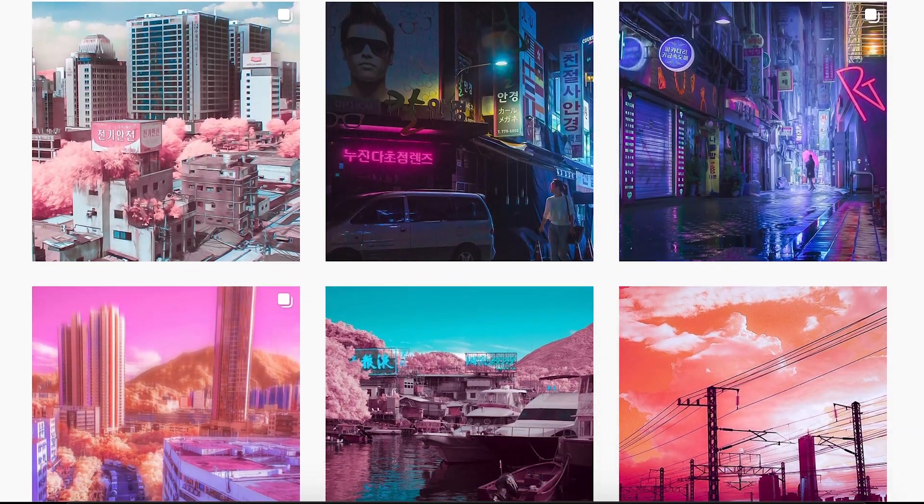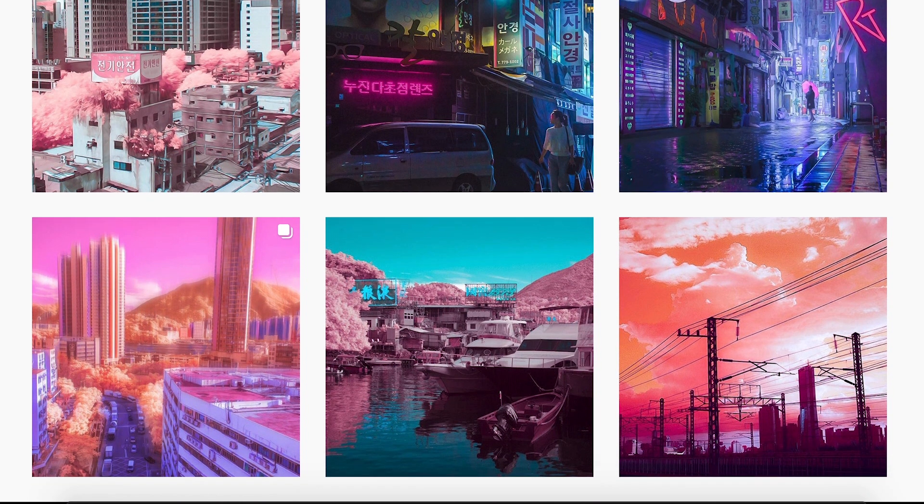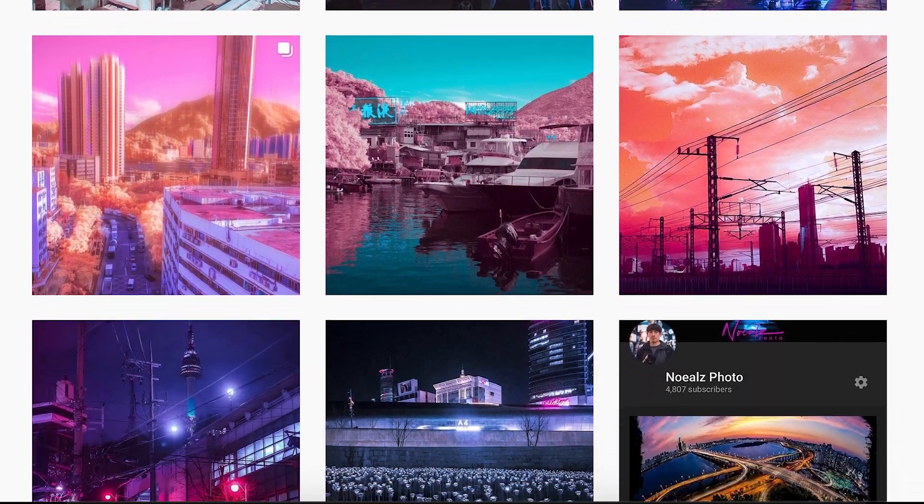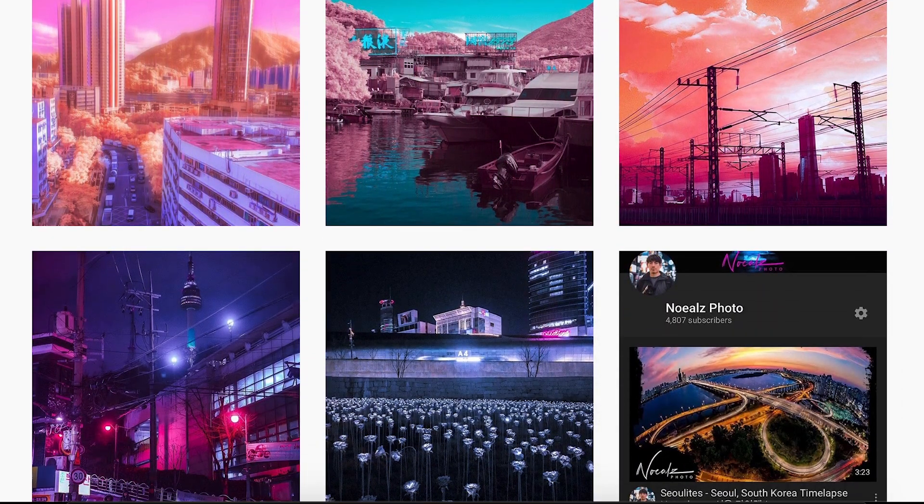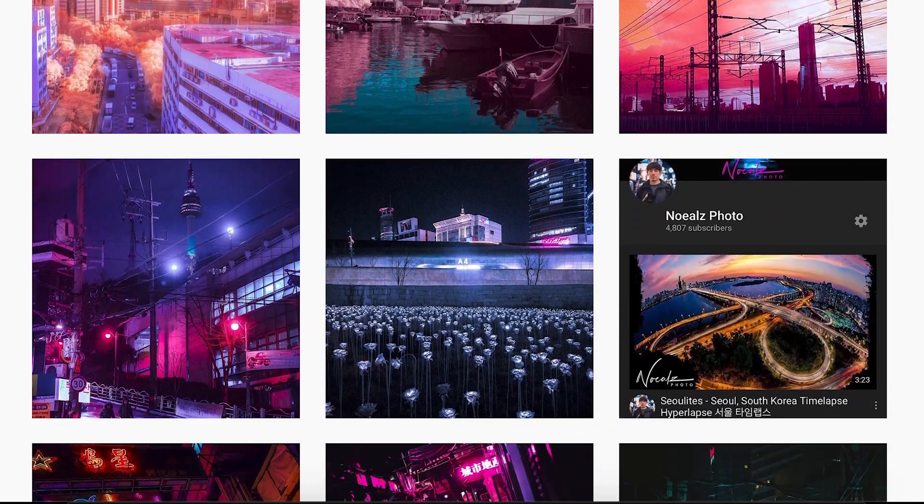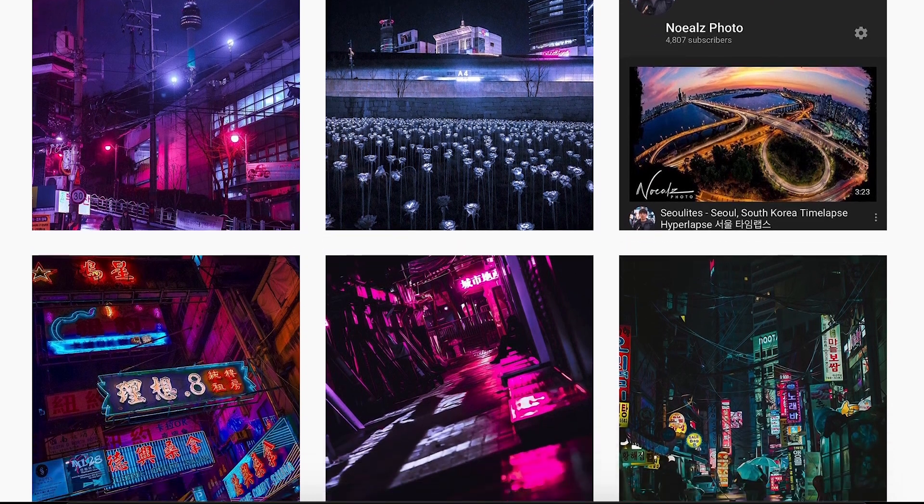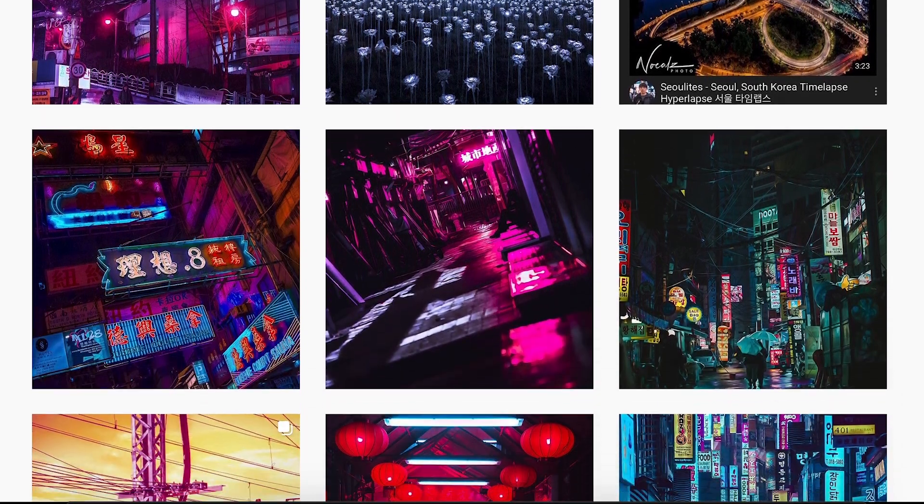Definitely give his Instagram and YouTube channel a look and I highly recommend following and subscribing to Noe because his work is absolutely gorgeous.